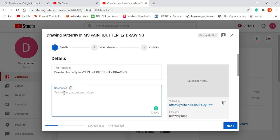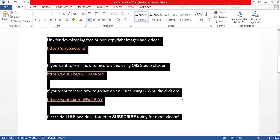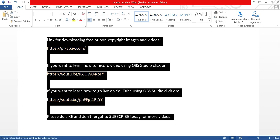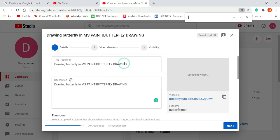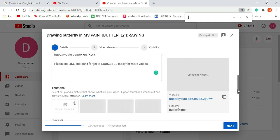Next is the description — again, description is one of the important parts. Here you can write something about your video content, write about your channel, and ask viewers to subscribe. You can see my video is getting processed. In the description you can paste the title as-is and add further description. I have kept a description ready — I will copy and paste it over here.